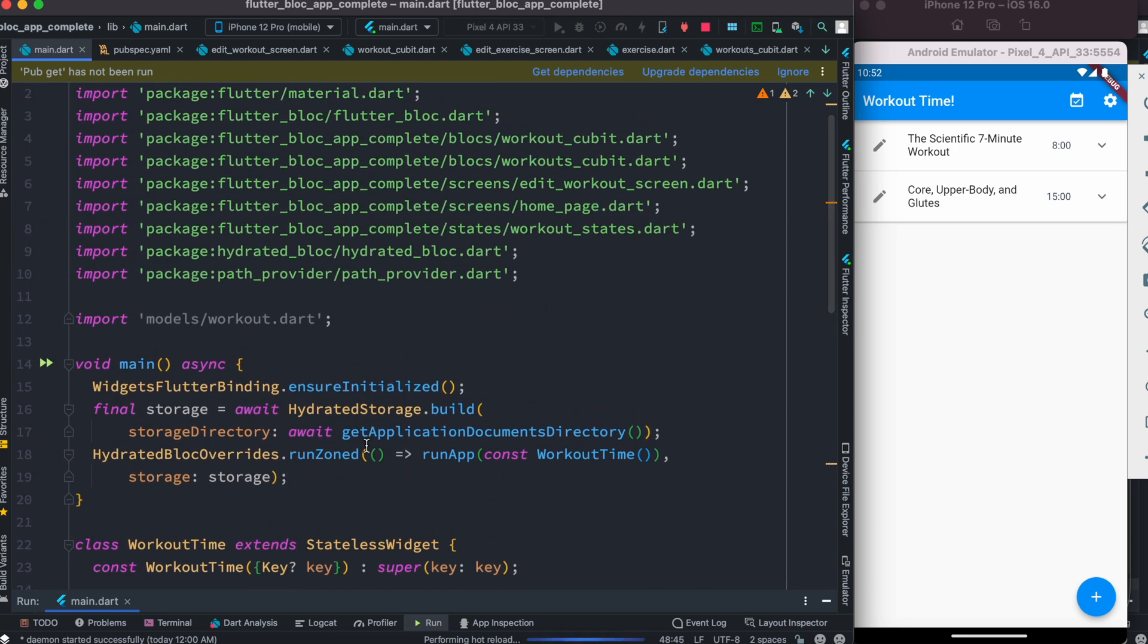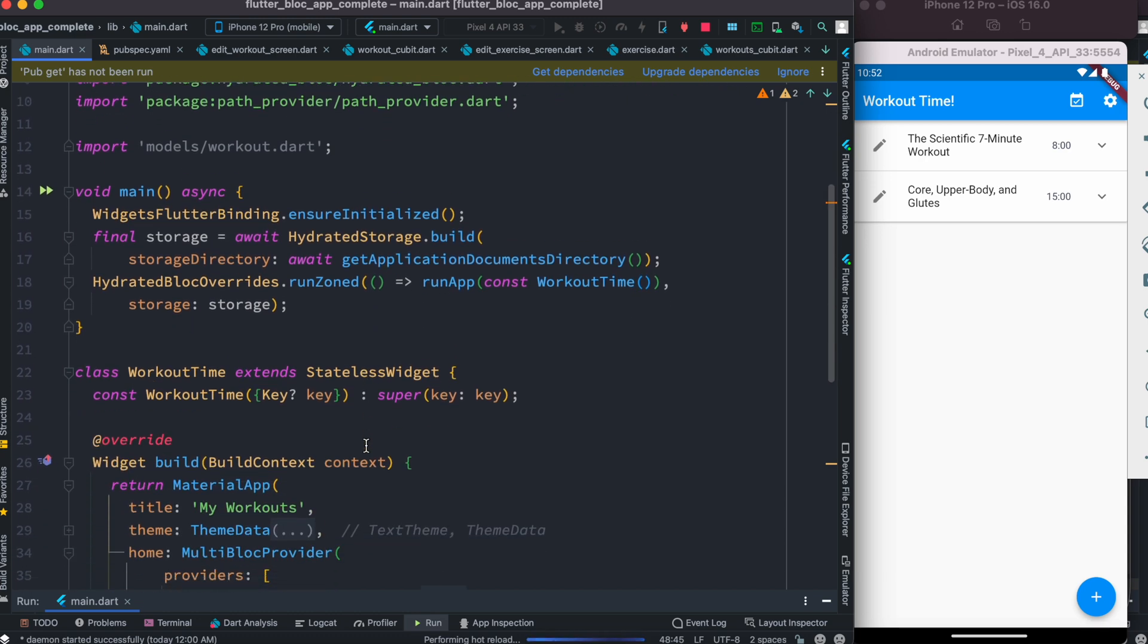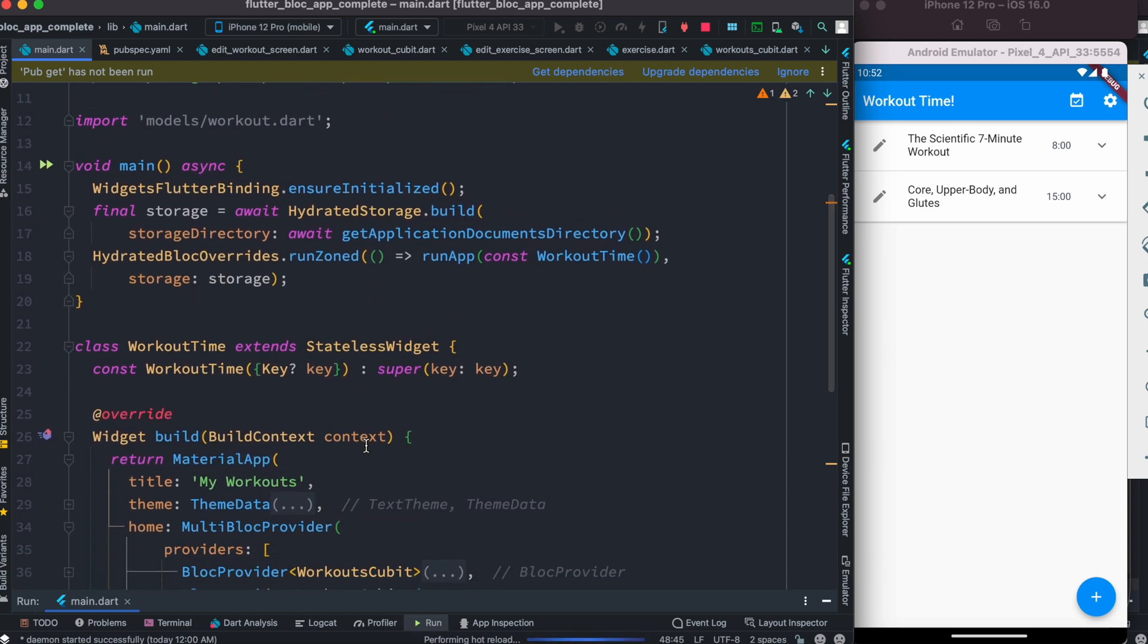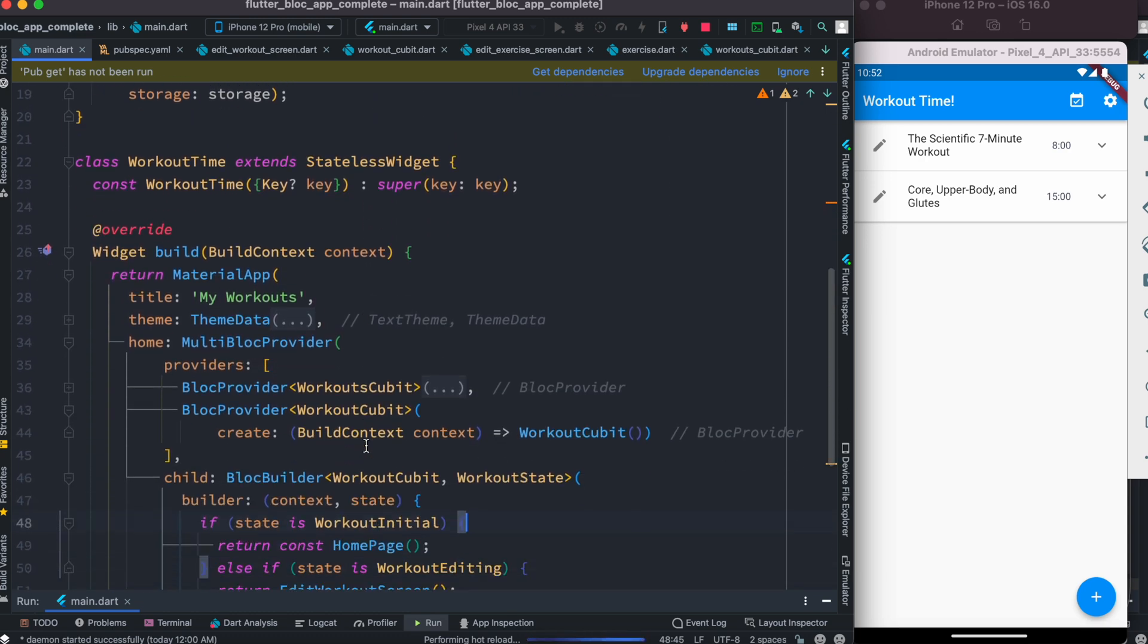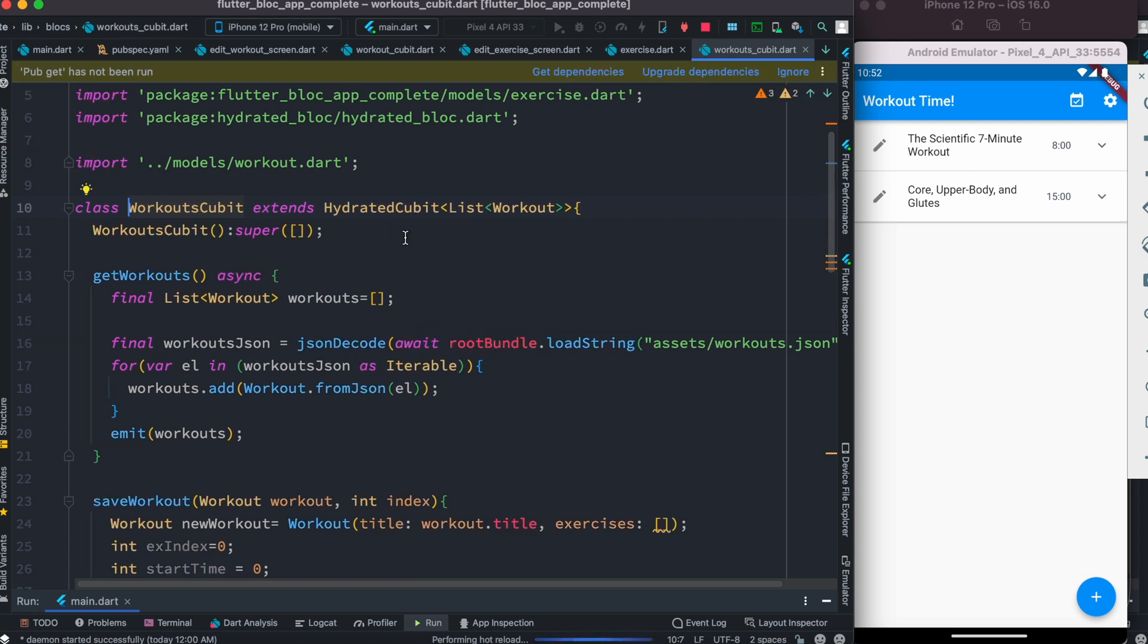As we're working with Hydrated Bloc, make sure that at least one of your blocks is a Hydrated Bloc. For example, this is a bloc or cubit. Here you see we have Hydrated Cubit.